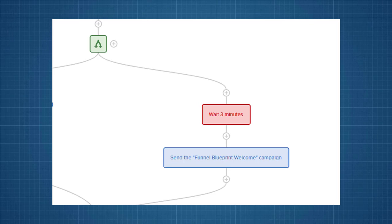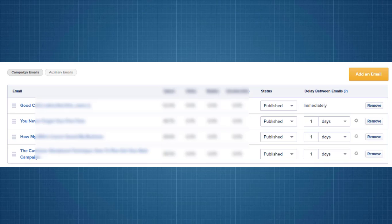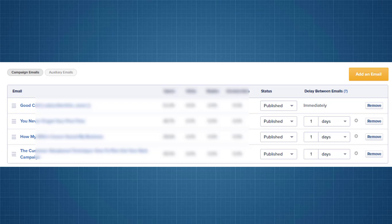I want them to actually open and check that out and kind of be like, wow, this is an awesome set of blueprints. And then three minutes later, then comes the first email in my funnel blueprint welcome campaign. So, here we can see in the campaign itself, this campaign is composed of four emails. So, there's four emails in this campaign. The first one is going to get sent out immediately and all the rest come one day after that.